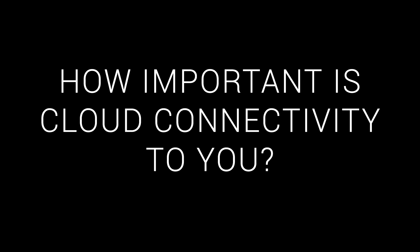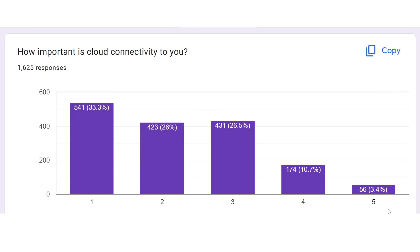So how important is cloud connectivity to you? On the right, we have people who will only buy printers with cloud connectivity, and on the left, people who will avoid anything that connects to the cloud. And based on comments, I expected bias towards the negative, but not necessarily this strong. Manufacturers, make sure if you have anything cloud, you can 100% turn it off.